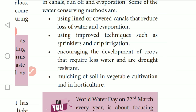Developing crops that require less water, improving drought resistance, and the mulching of soil in vegetable cultivation or agriculture are also important water conservation methods.